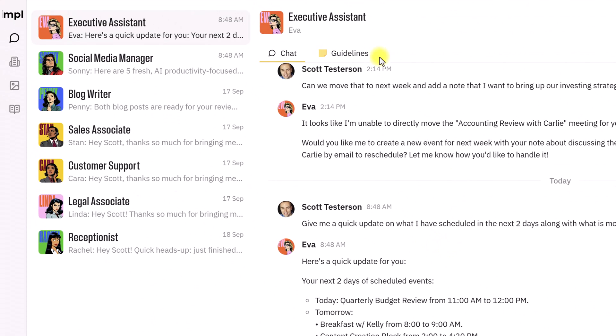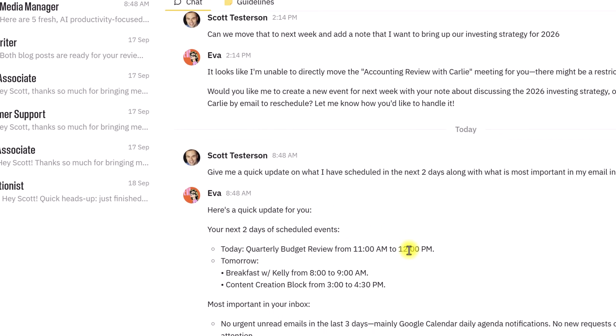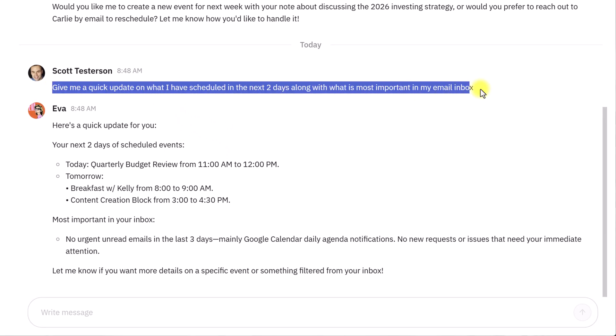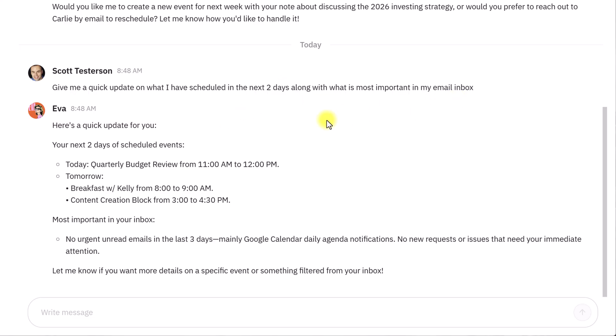Now, as an executive assistant, Eva is connected directly to both my email and my calendar account. So earlier this morning, I asked her, hey, can you give me a quick update on what's happening in the next two days and what's most important in my email inbox?